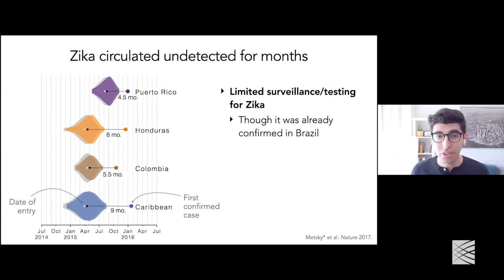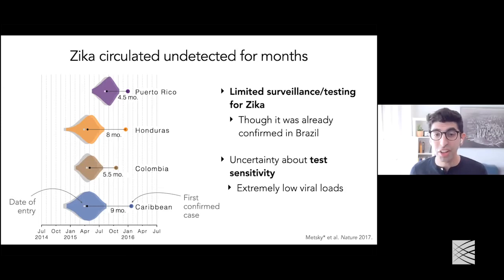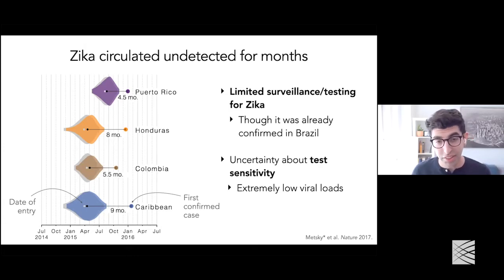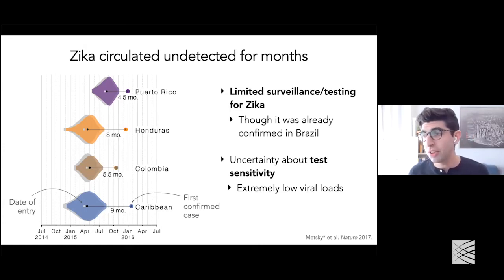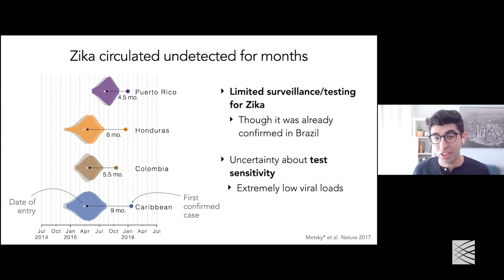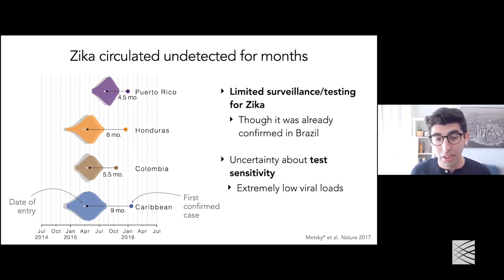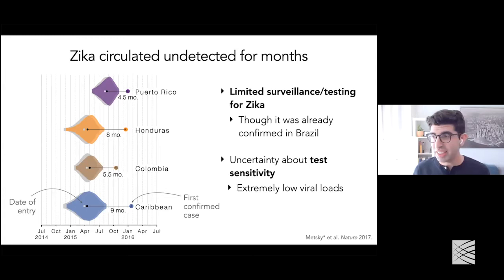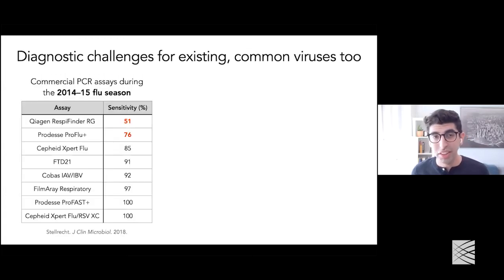The main reason for that lag: labs weren't testing for Zika even though it was already confirmed in Brazil. There were also concerns about false negatives even with PCR tests — usually considered the gold standard — because of impossibly low viral loads in the short window when someone might have detectable virus. From a technical standpoint, testing for Zika is quite complicated. There are clearly very practical challenges in getting diagnostics up and running for a new virus.